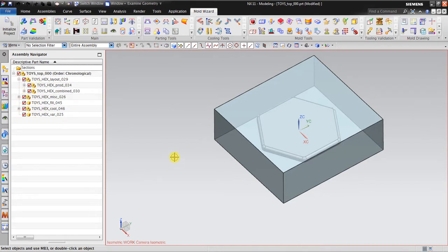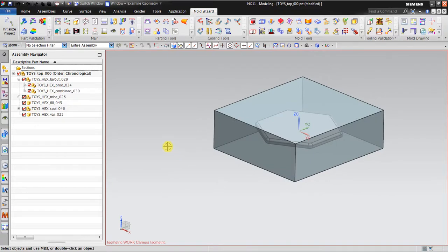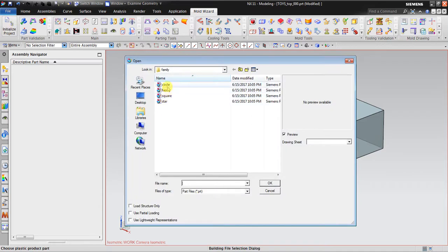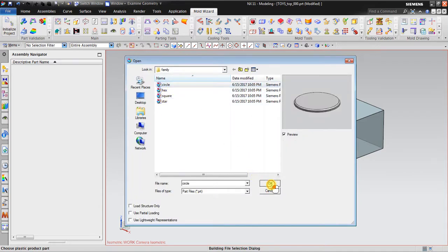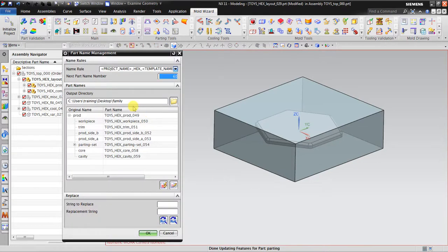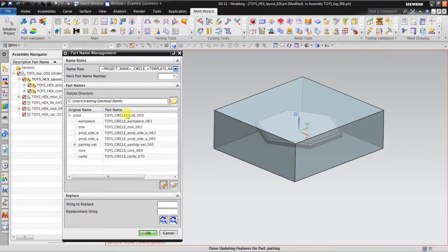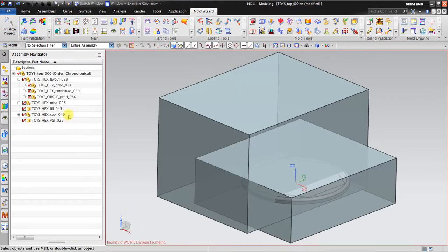Now I want to add the second shape. To add the second shape into a single project, go back again to Initialize Project. For example, I choose this one — the circle. I will rename it as 'circle'. Set all names to 'circle' and click OK.